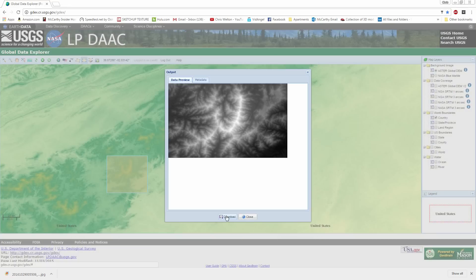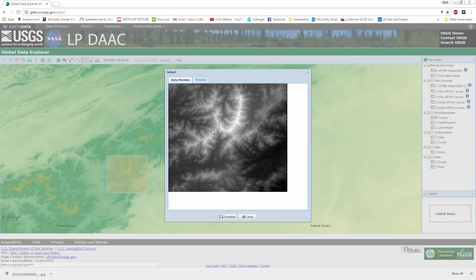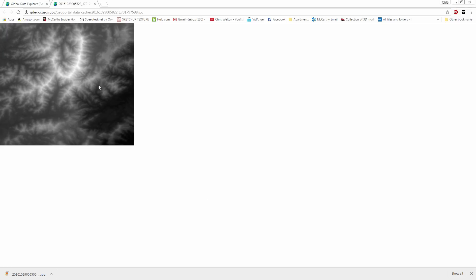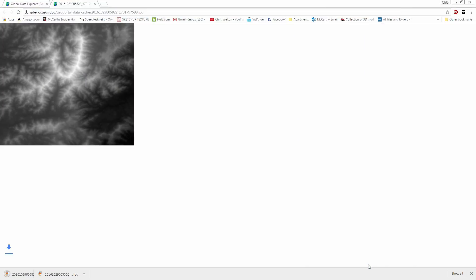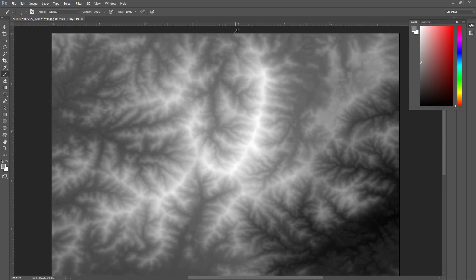As you can see it's giving us a black and white image which is all we need to import into Lumion. But first I'll explain height maps in general a little more in depth.